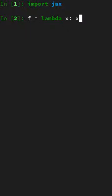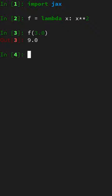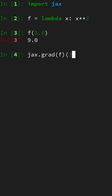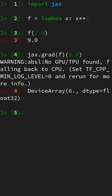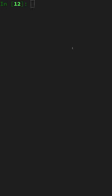Define a quadratic parabola, evaluate it at a point 3.0, call the grad transformation and query the transform function at the same point. Here we go, we have the gradient.